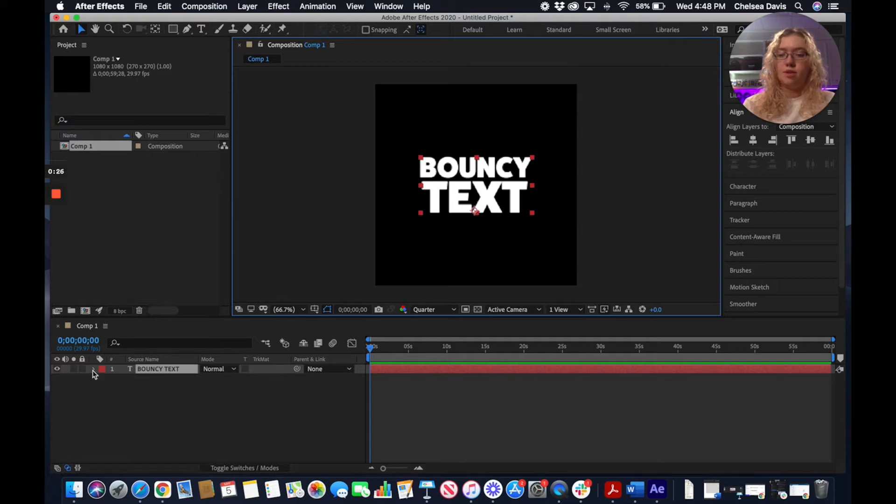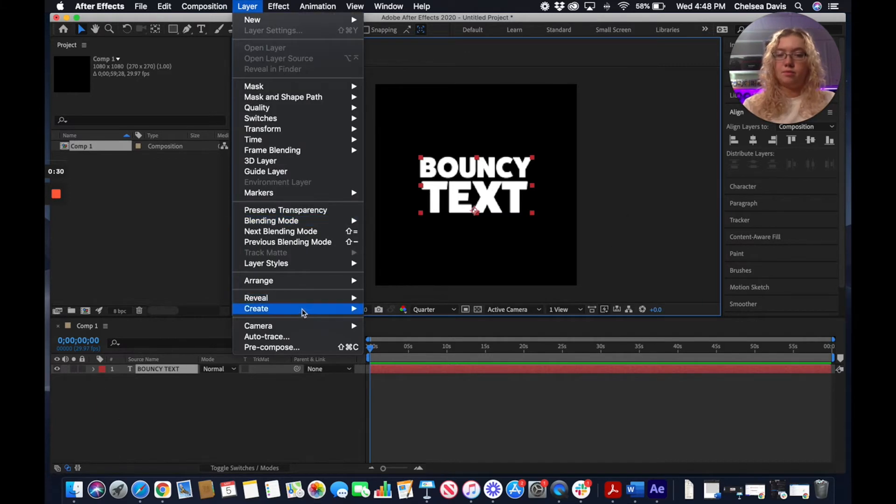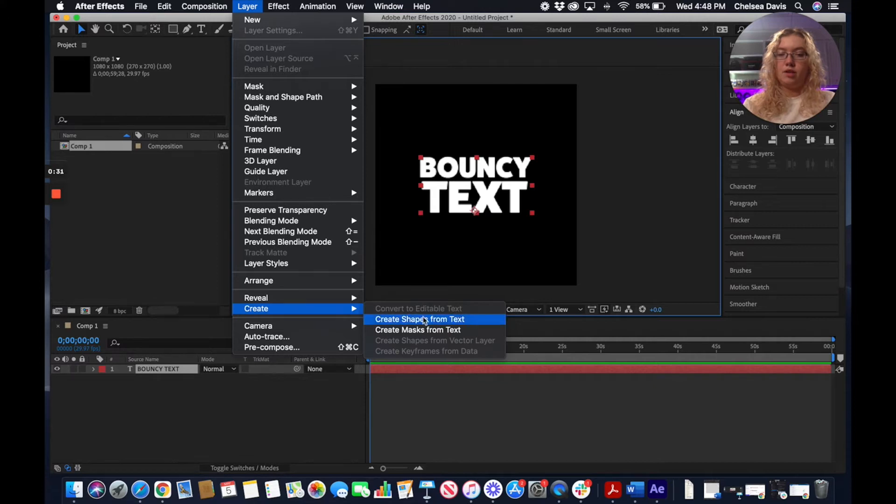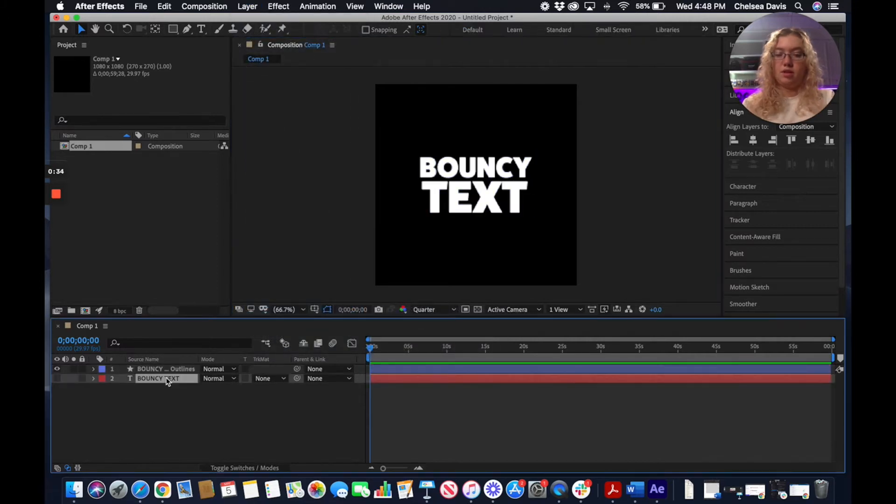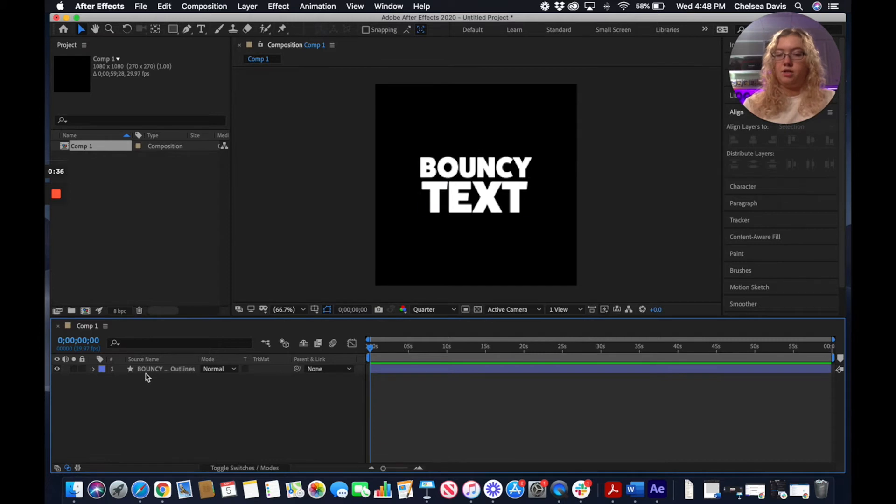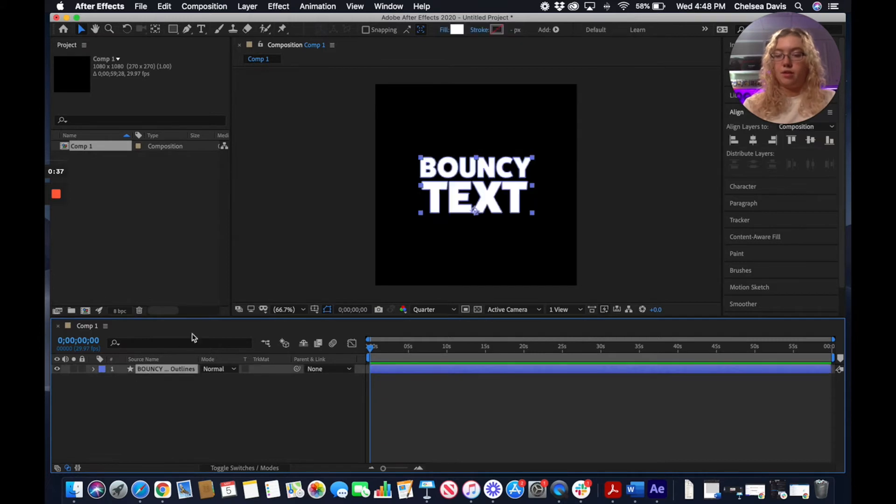We're going to have our text selected, we're going to go up here to Layer, Create, Create Shapes from Text. We're going to delete this extra text layer and just work with our outlines.